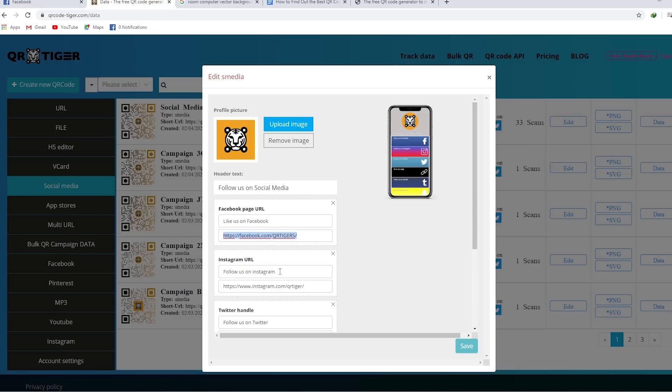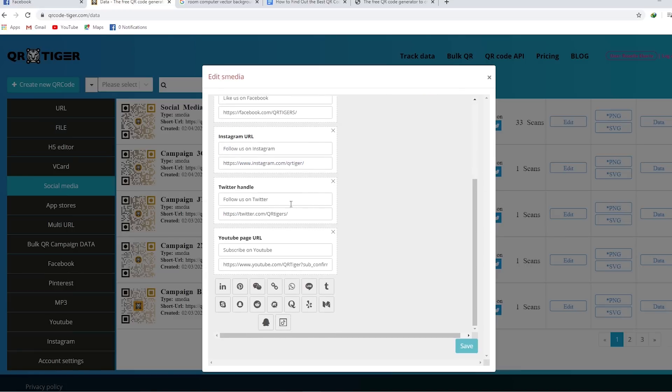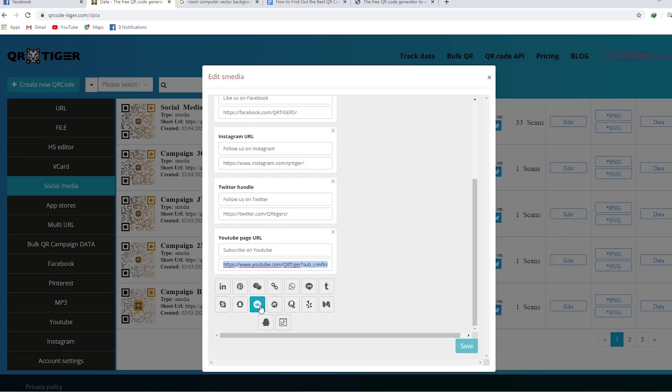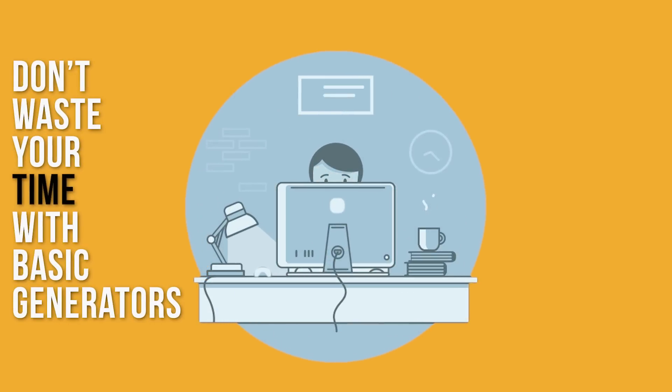For example, you have a QR code that leads to your product landing page. The next week, you want to redirect users to another product landing page or to your Instagram account. The best QR code generator should allow you to update your URLs anytime, even when your QR codes are already printed. Don't waste your time with basic generators.